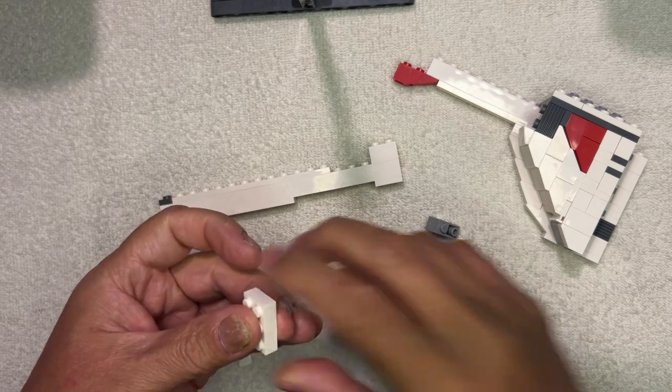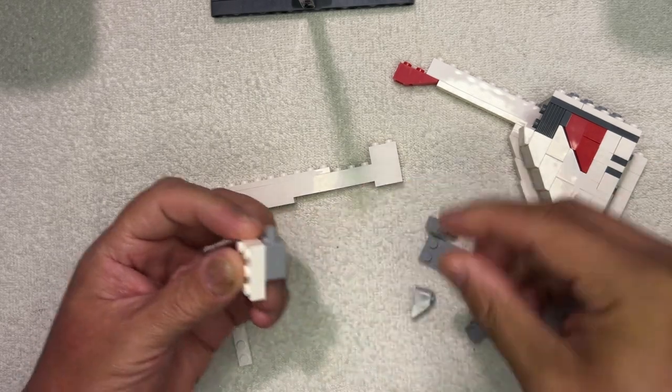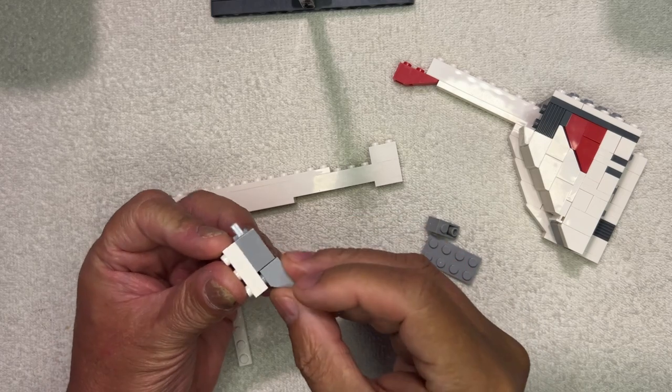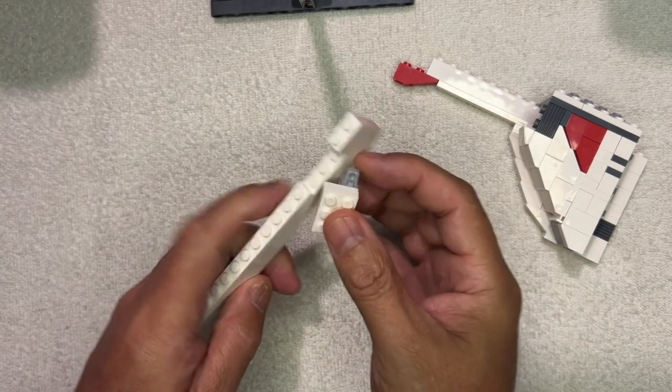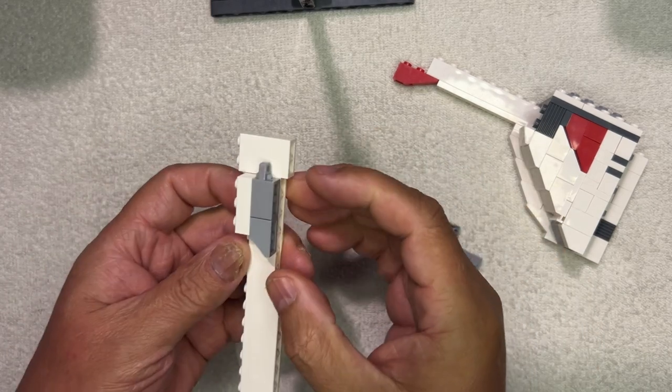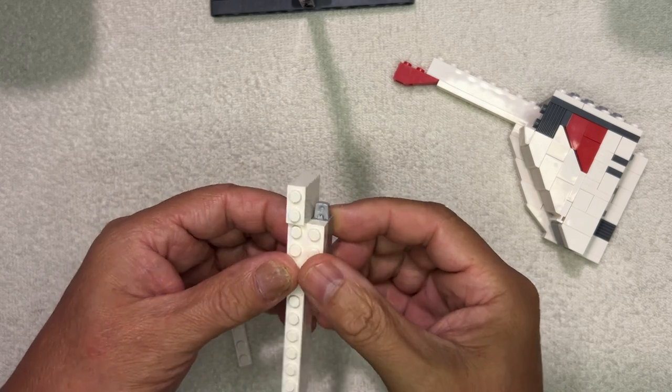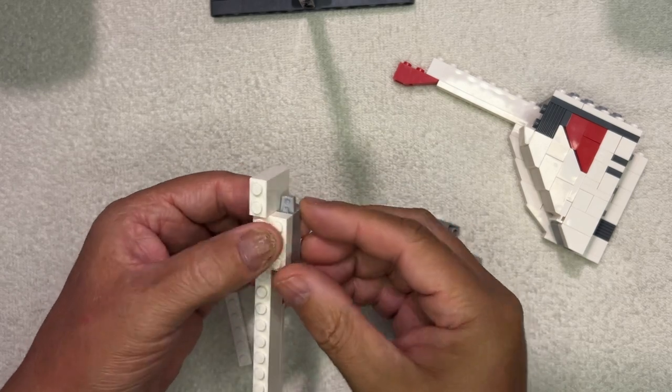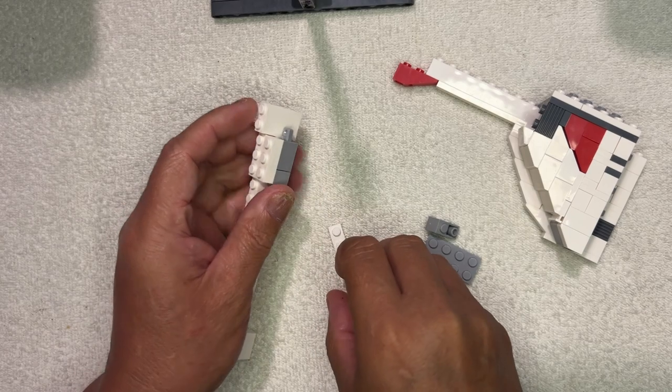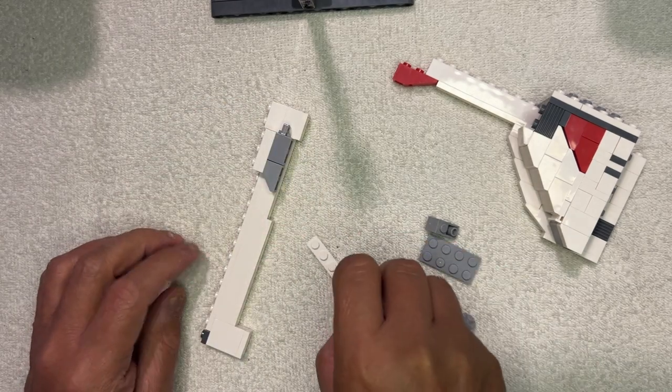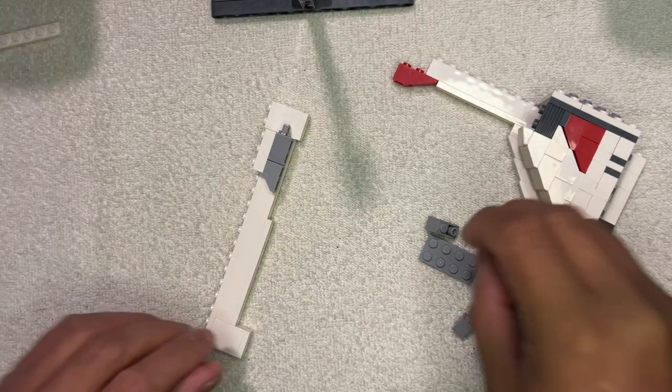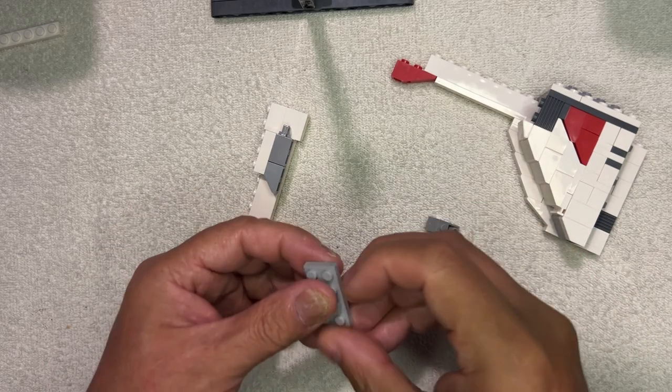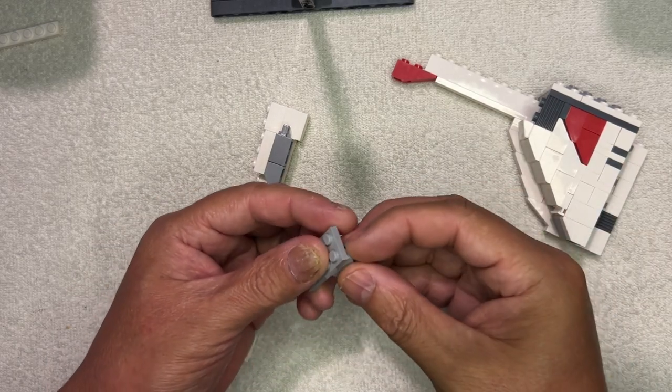I'm gonna have this piece here, this piece here, and this is gonna go right like that. Perfect. I only needed one of these, I don't know why I had two, but I only needed one.